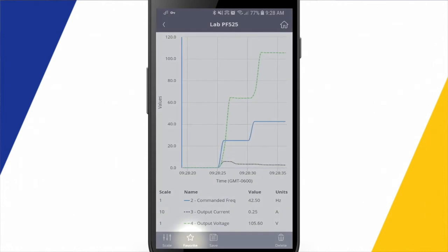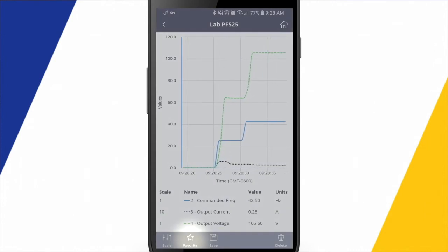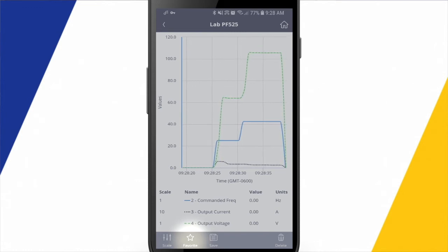So if I were to favorite this trend, it would show up under my favorites module, which is kind of nice.